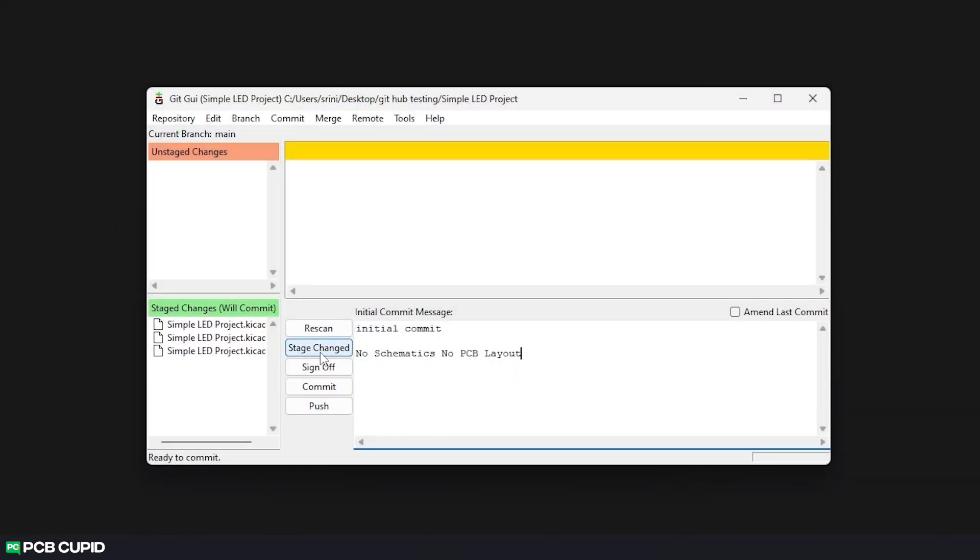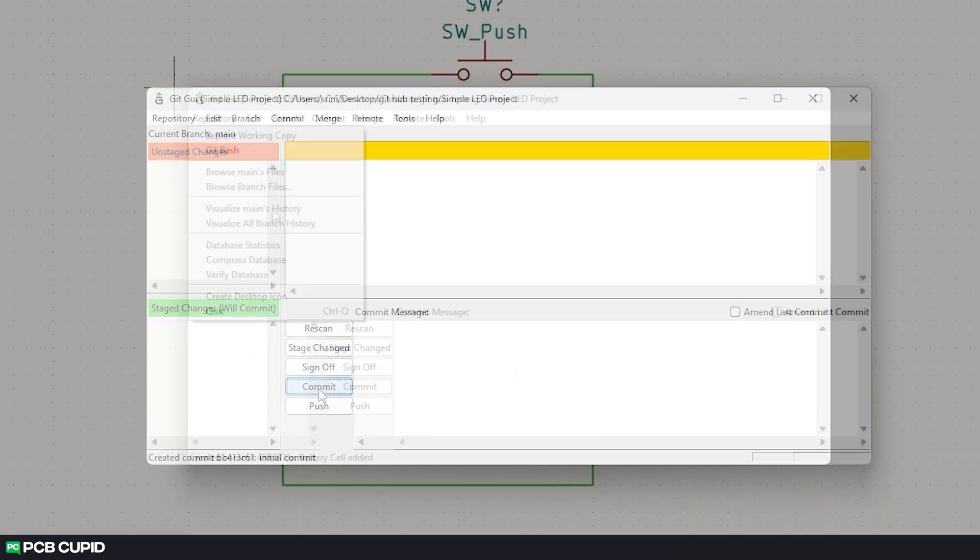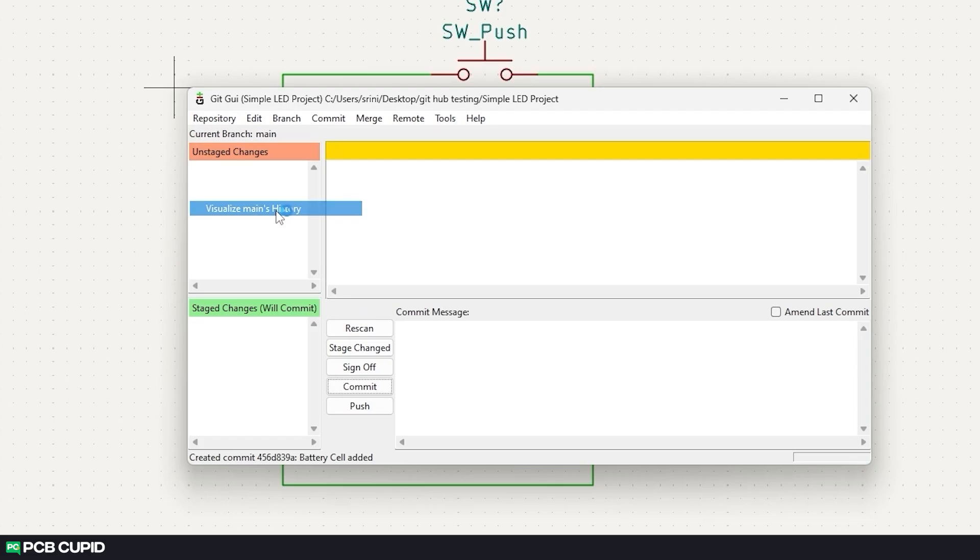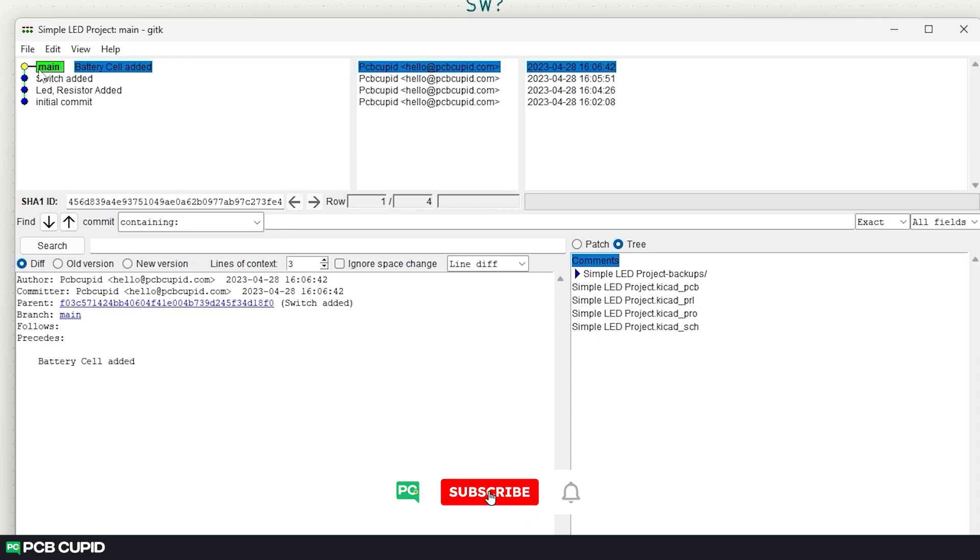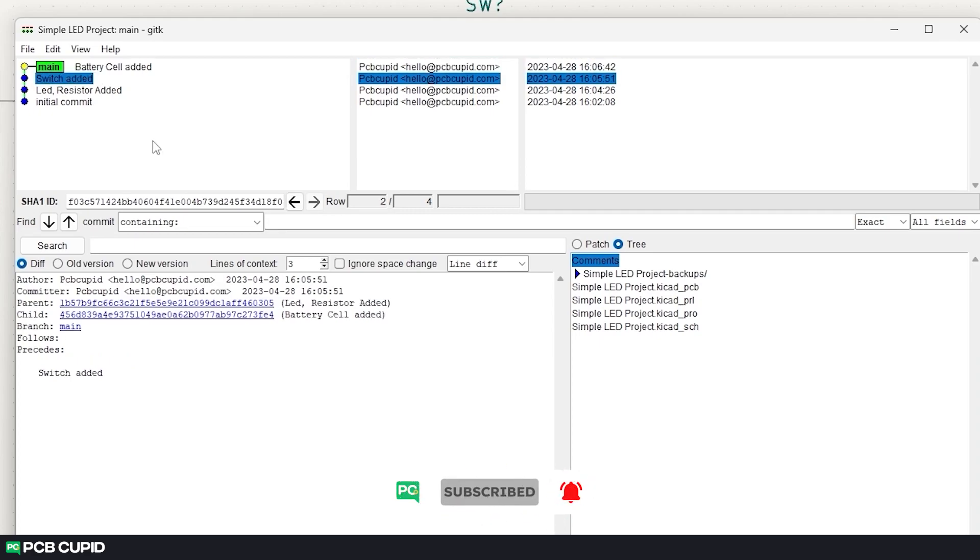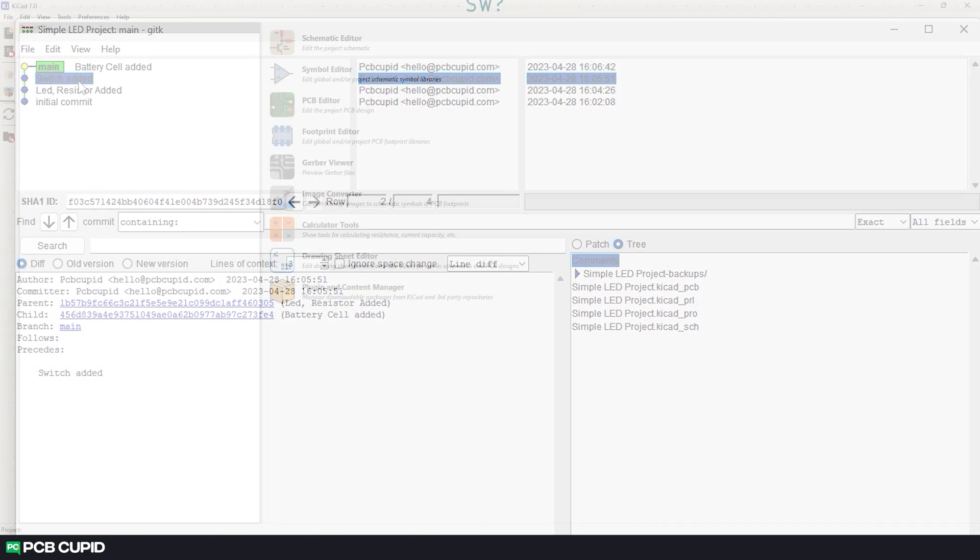By now we should be familiar with how to use git gui and how to visualize commits. Because of its simplicity it's highly preferable for beginners. But it's not quite an efficient way to use git. So let's see how we can use git in the command line instead of using the gui version.